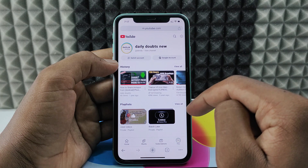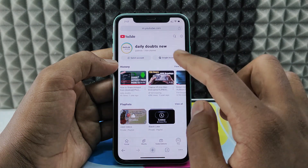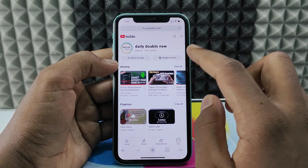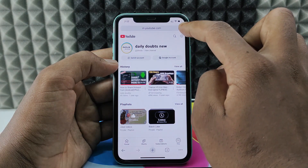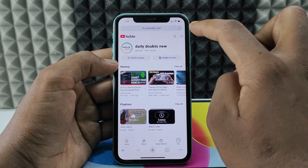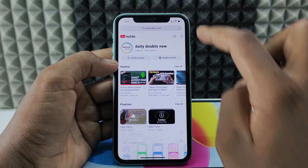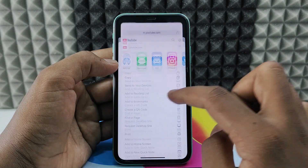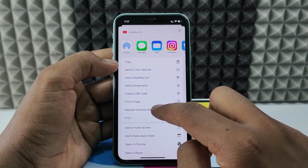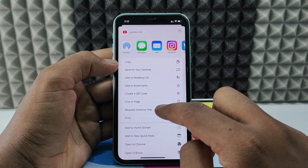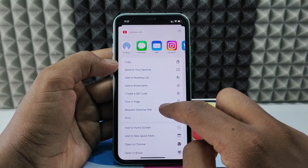Now click the share option at the top, scroll up, and tap 'Request Desktop Site'.